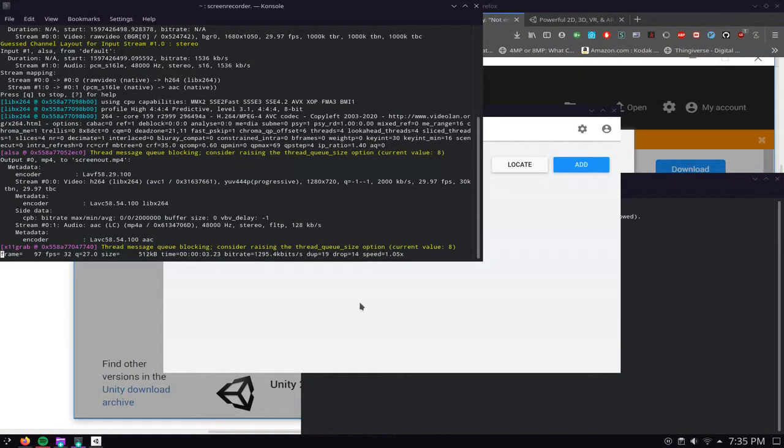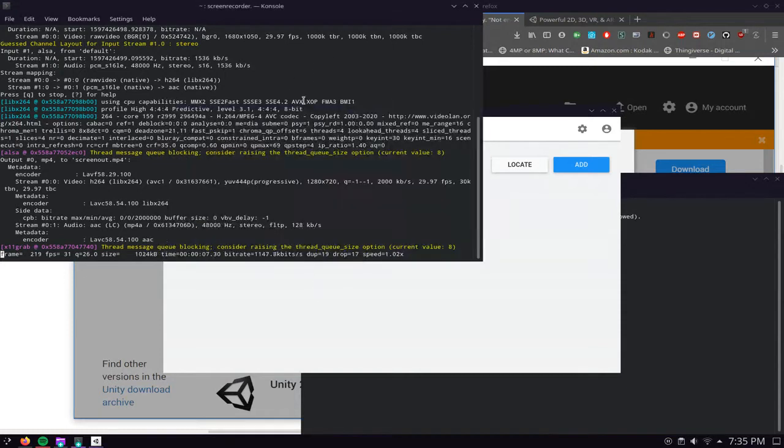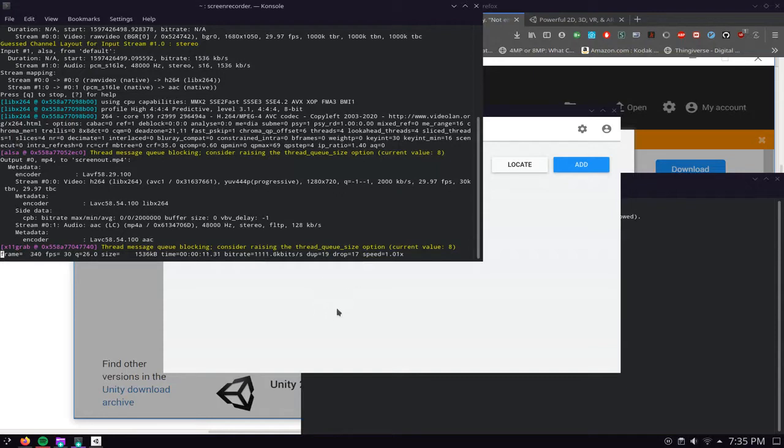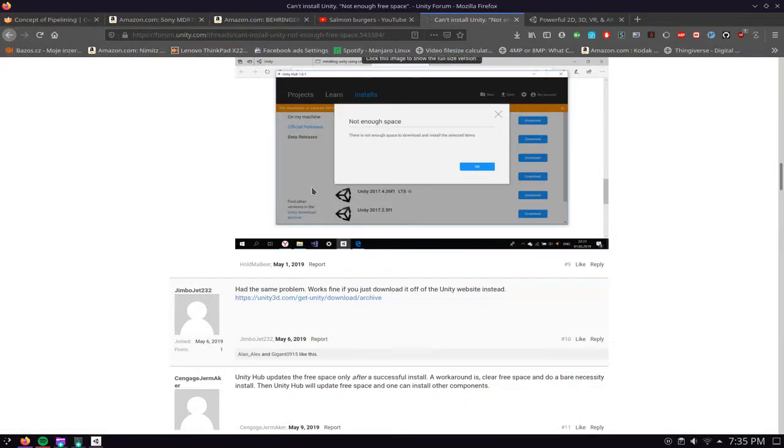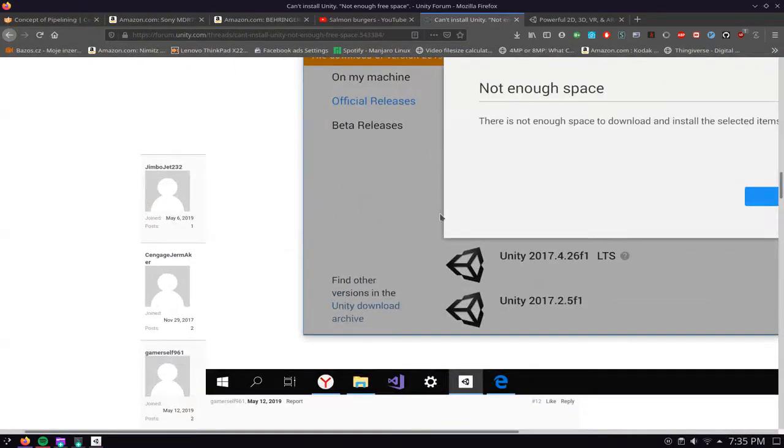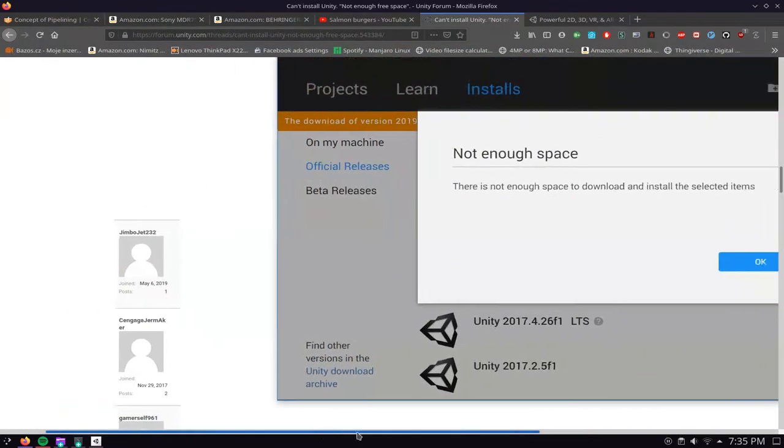Hi everyone, so in today's video I'm going to show you how you can get the latest Unity app installed when you're getting this error in particular which says that there's not enough storage space for the selected item.